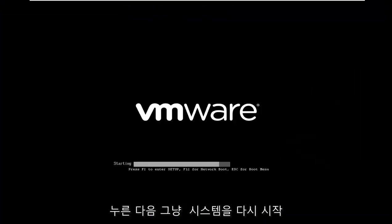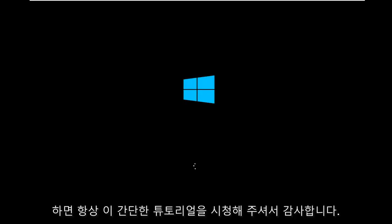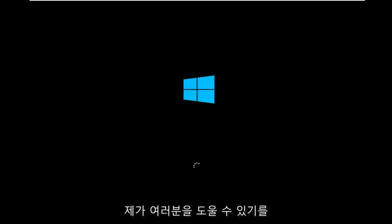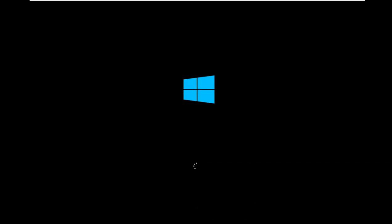As always, thank you for watching this brief tutorial. I hope I was able to help you out, and I look forward to catching you in the next tutorial. Goodbye.